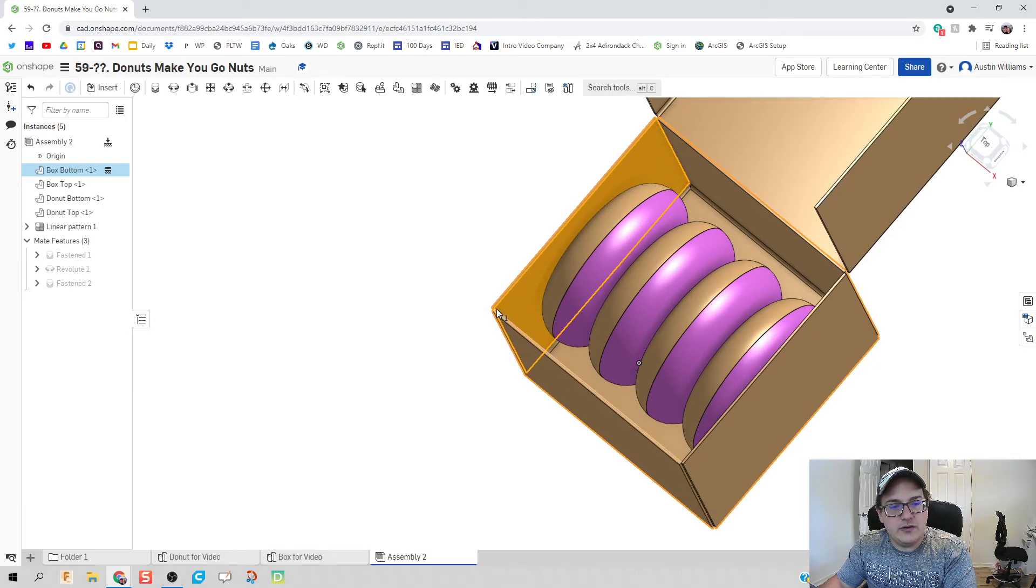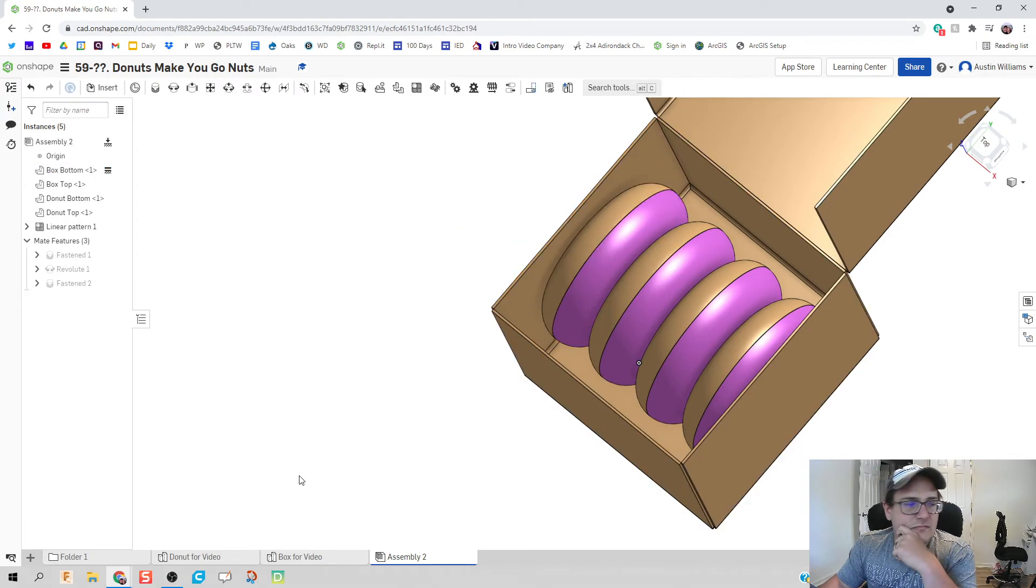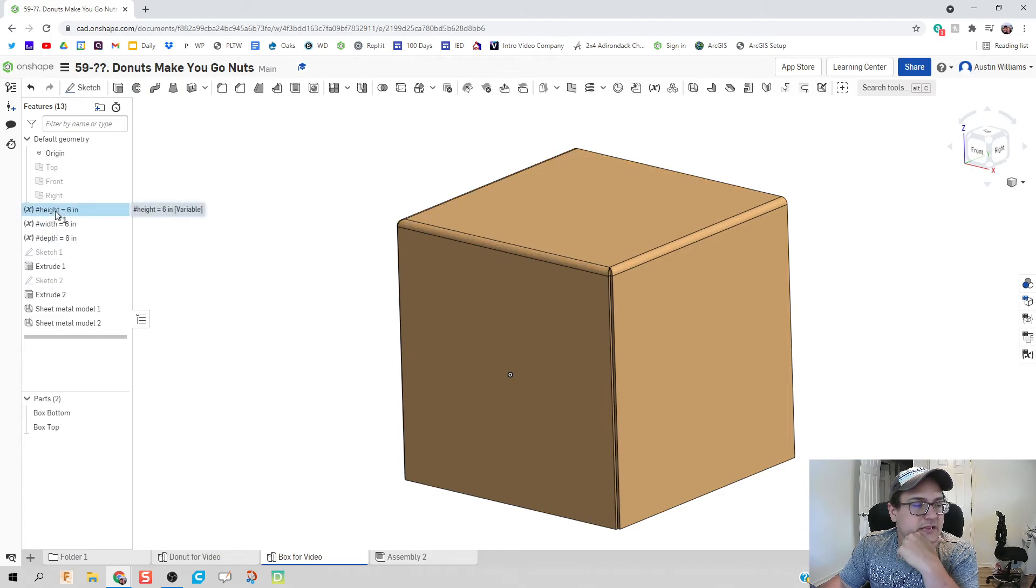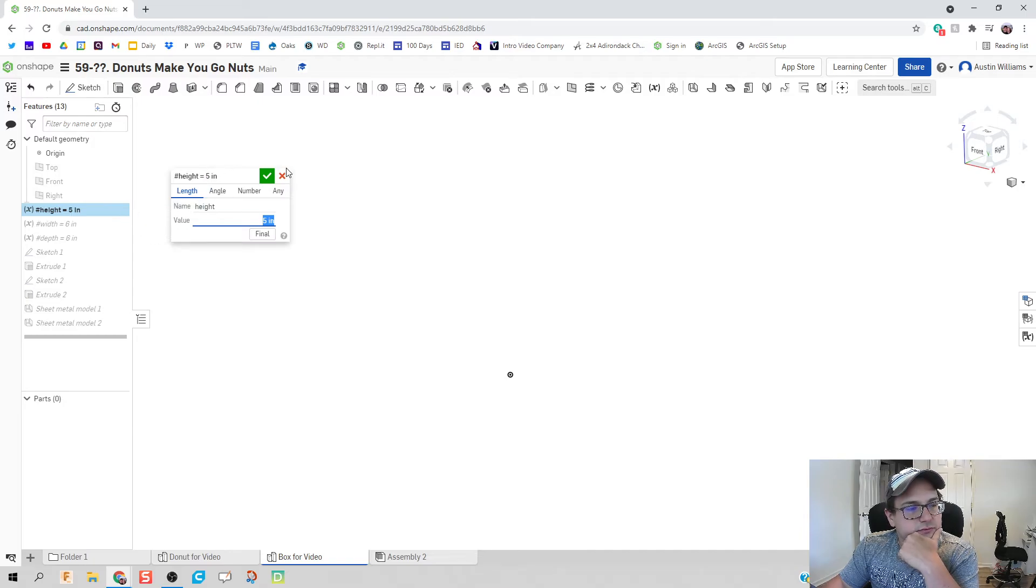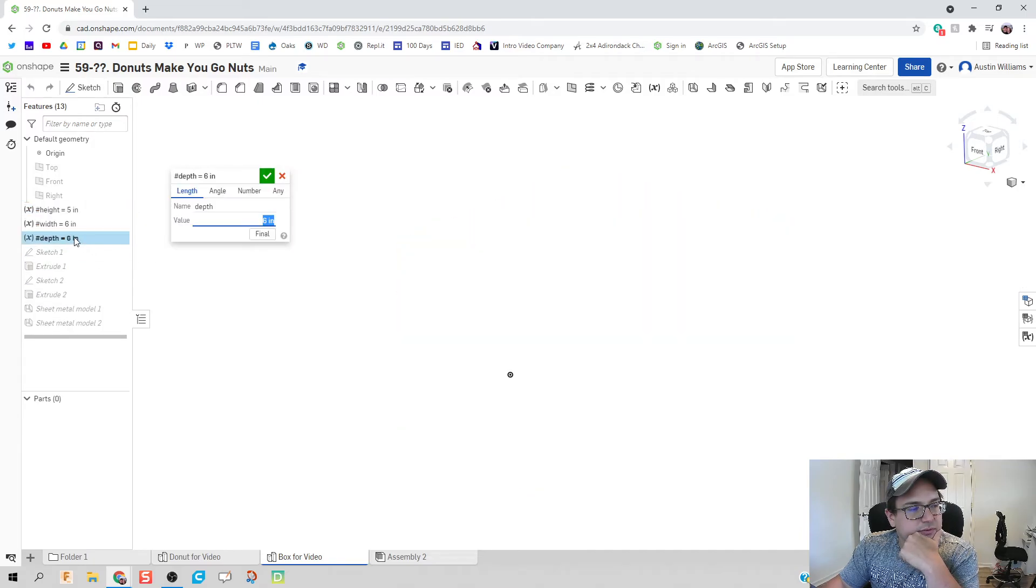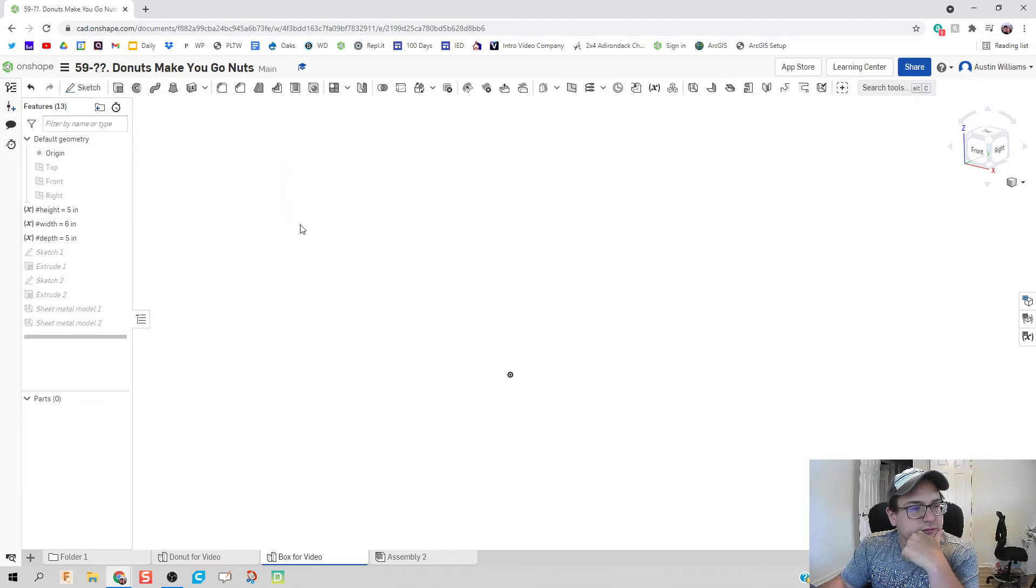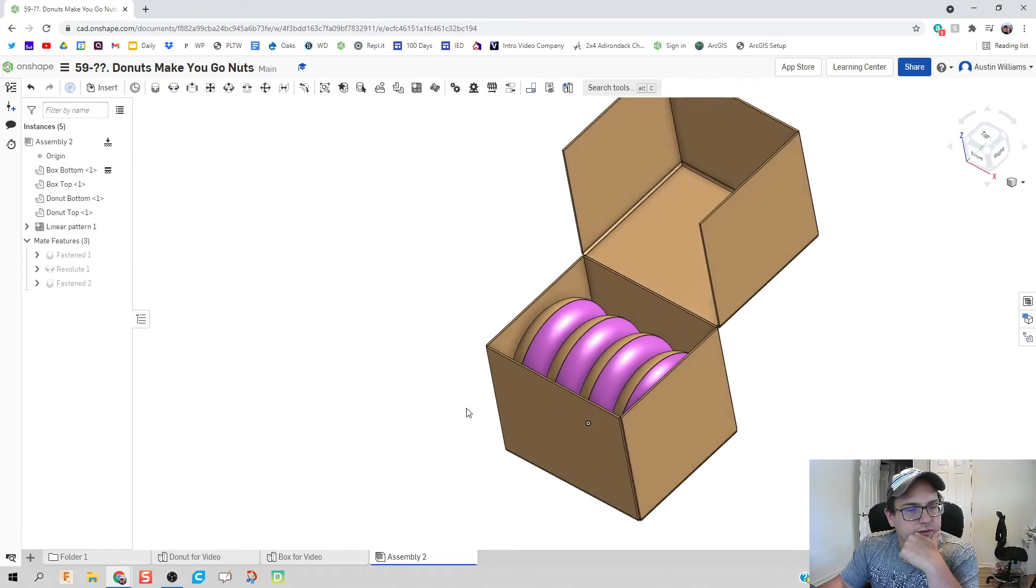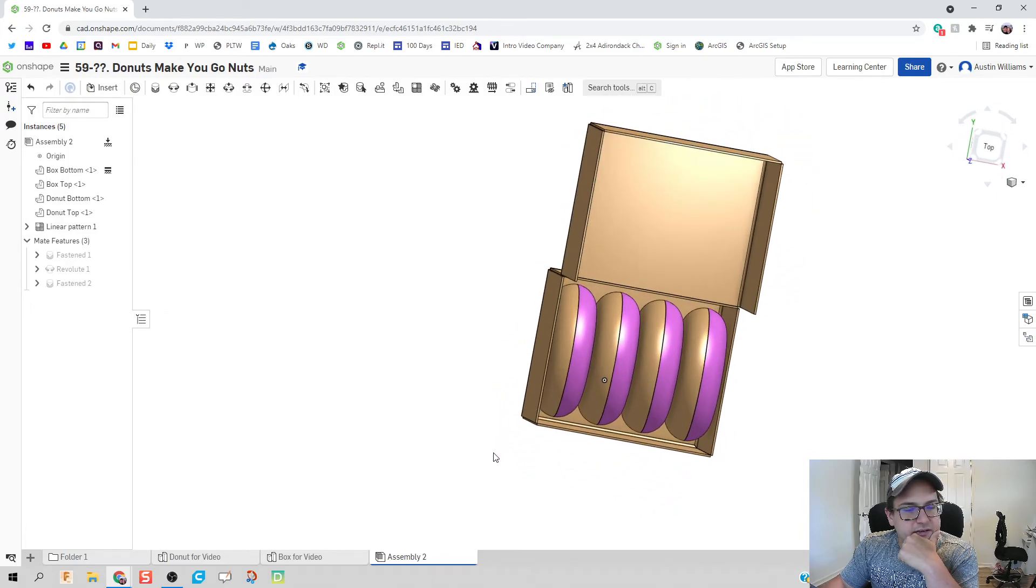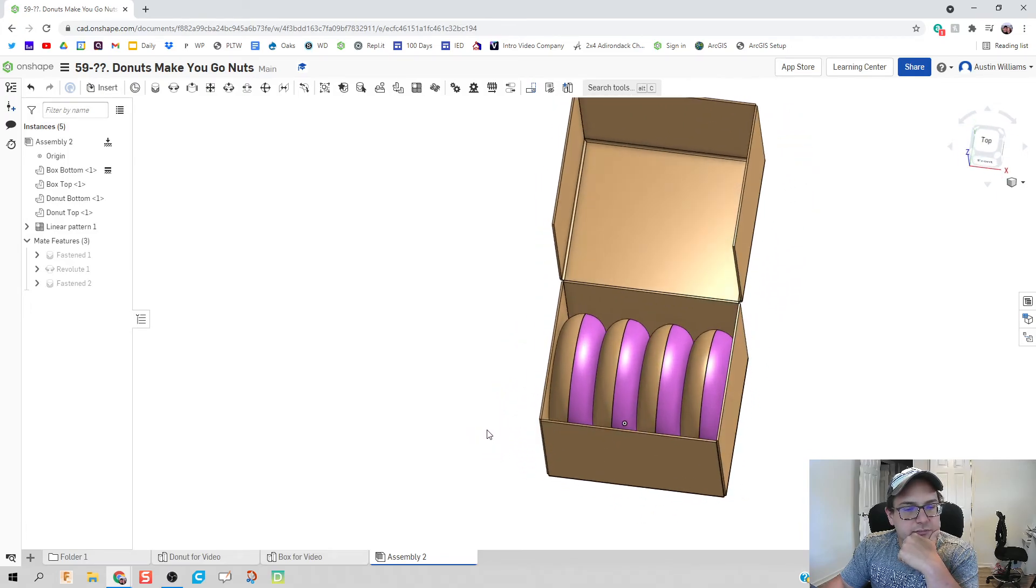So what we're going to do then is we're going to go back to our box and change the height and I believe we're going to do let's do five inches. And our depth let's do five inches. And that looks a little bit tighter that looks good to me.